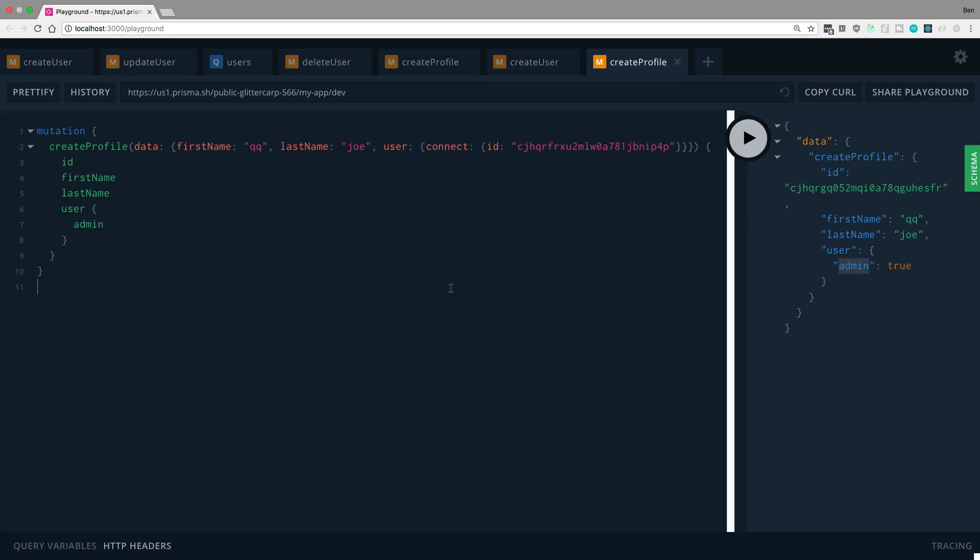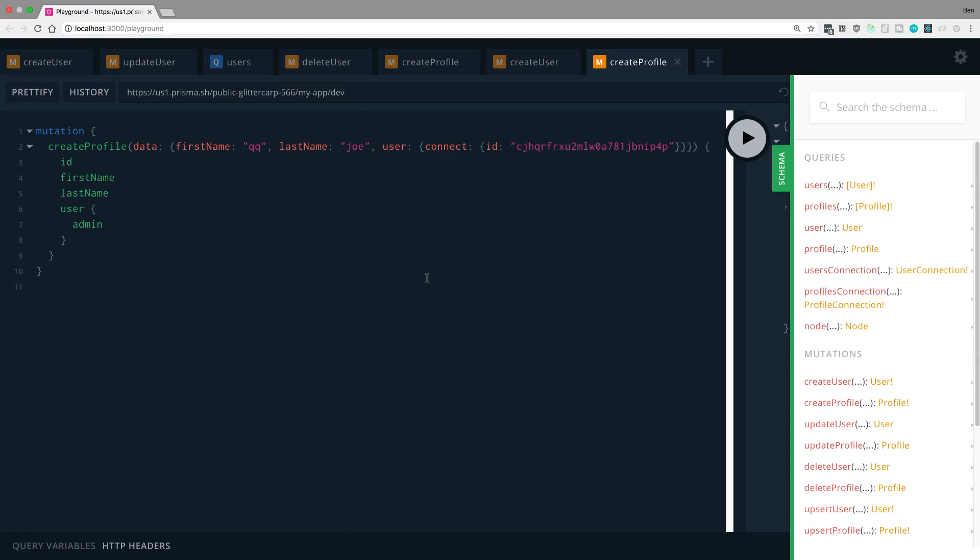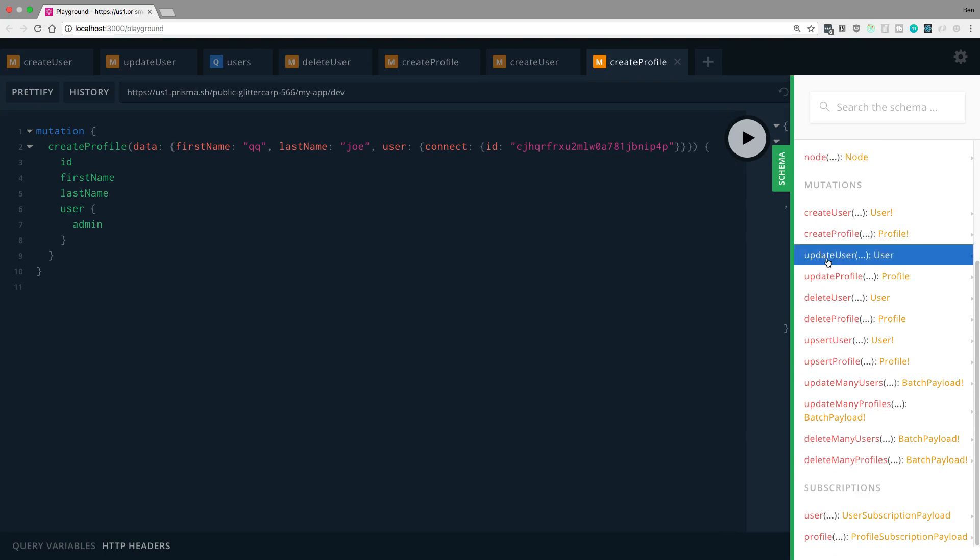You may be wondering, how the heck did I figure out what I had to put the word connect here and user here and data there? Well, all of this is in the schema. So this little side tab in GraphQL Playground is very helpful. I recommend going through this whenever you're trying to figure things out.